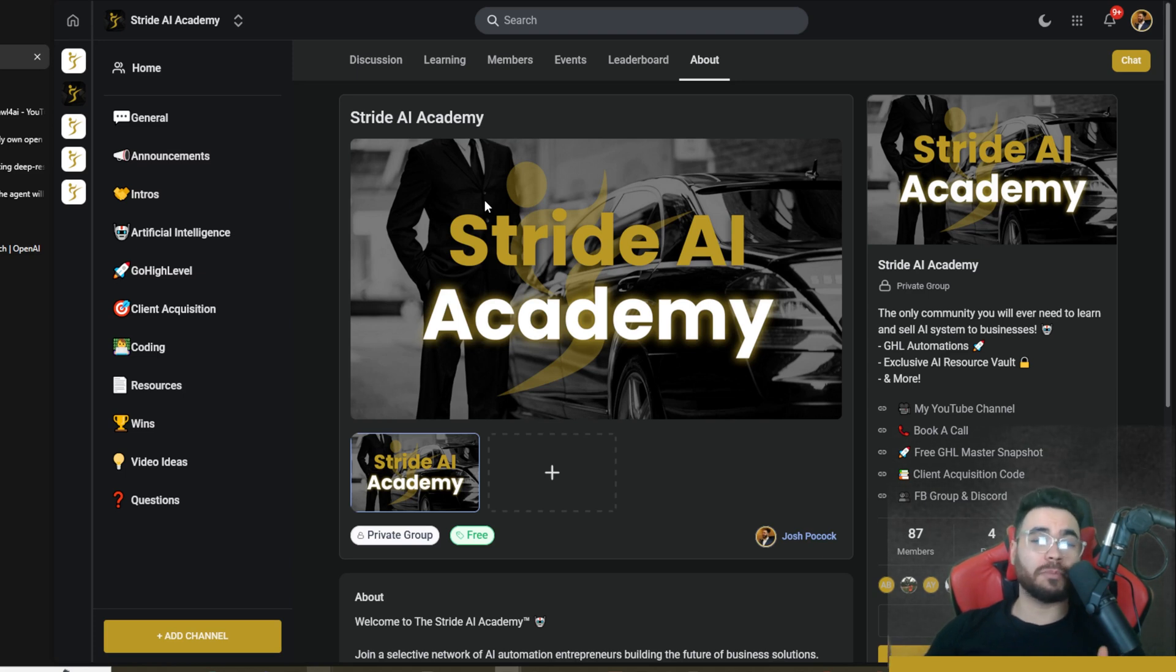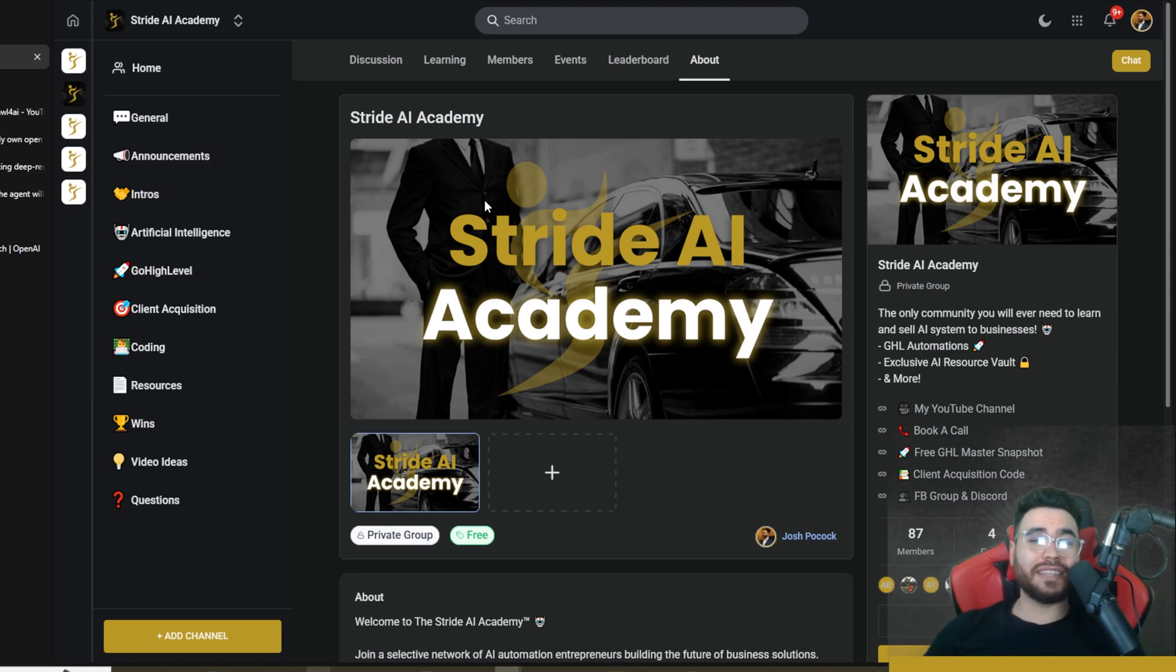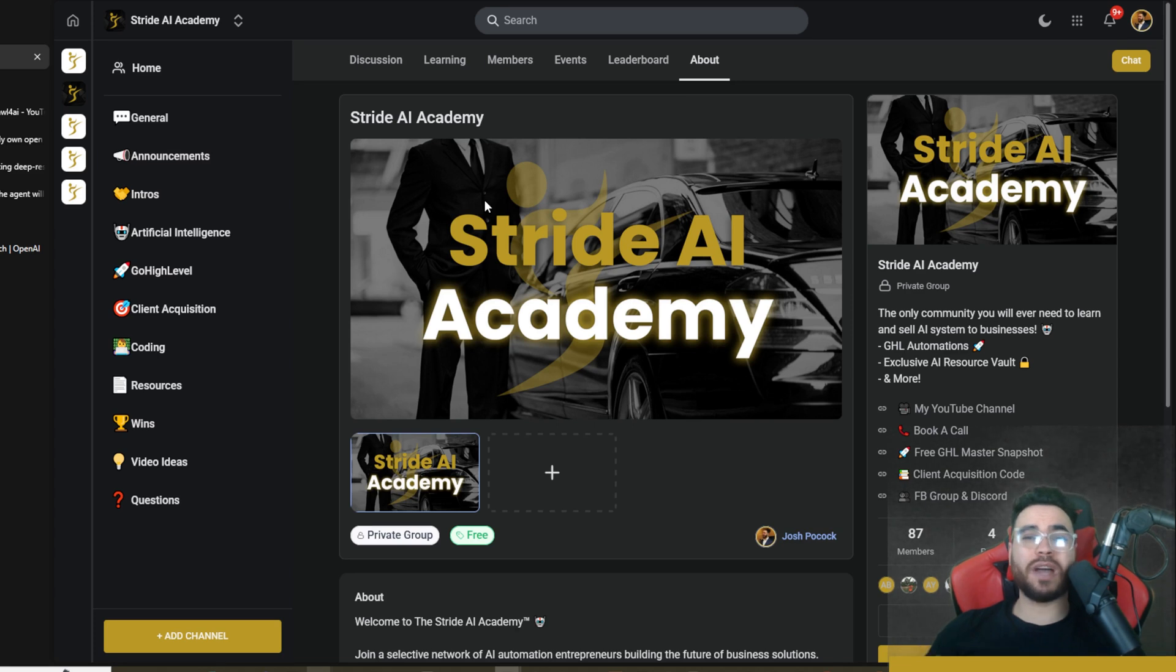Other than that guys, if you're new to the channel, we upload videos all the time on AI marketing, sales, AI agents, business growth. So if you like that type of content, you got some value here, make sure to like the video, comment down below, and subscribe to stay up to date with the uploads.